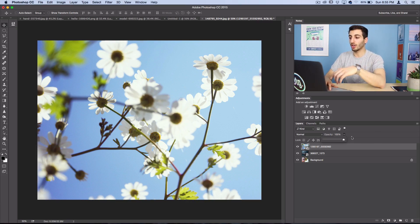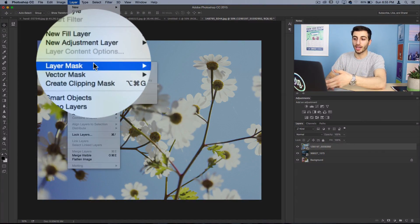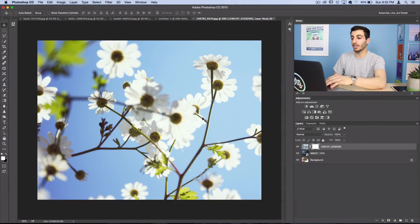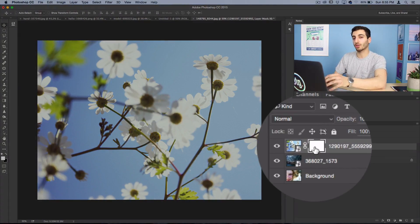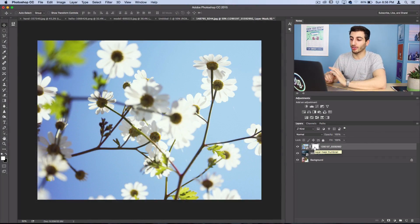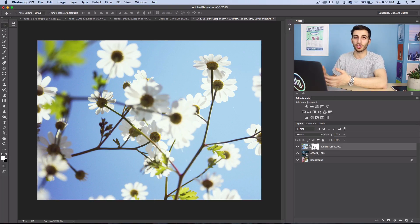In my case, if I take this third layer and go to Layer > Layer Mask and create a new Reveal All layer mask, you see that a white square shows up — that's the layer mask. That square is telling Photoshop: anything that's black you're gonna hide, and anything that's white you're gonna show. So if I take my brush tool with a large round brush and default my colors to black...